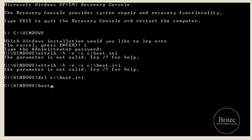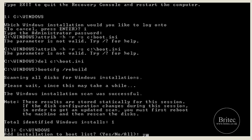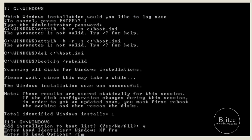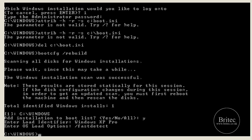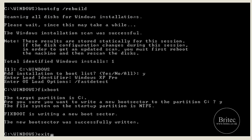Next, delete the boot.ini file. Then to rebuild a new one, type 'bootcfg /rebuild' — all one word with a forward slash. It will scan and start to rebuild. Type Y for yes, then enter a load identifier — we'll call it 'Windows XP'. Push Enter, then for OS load options type '/fastdetect' and push Enter. Then type 'fixboot', confirm Y for yes on the C drive, and that's done.